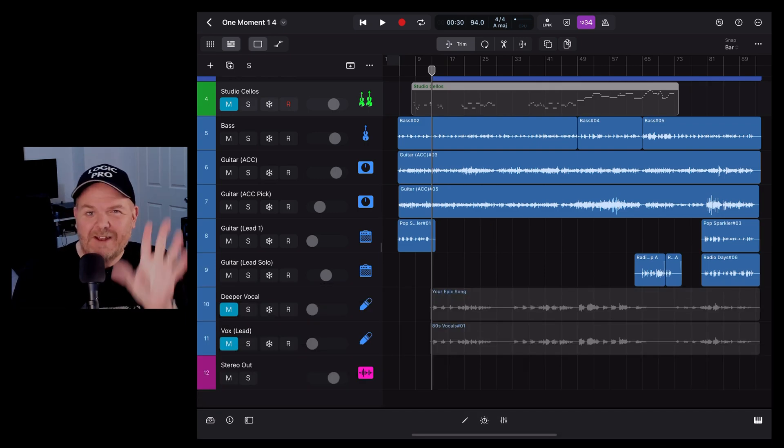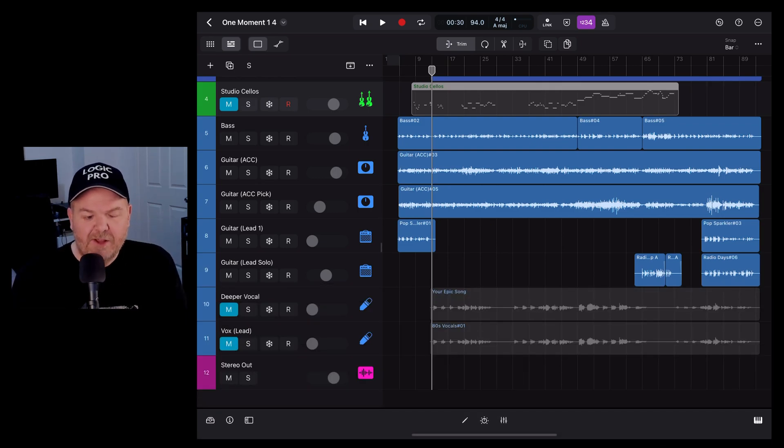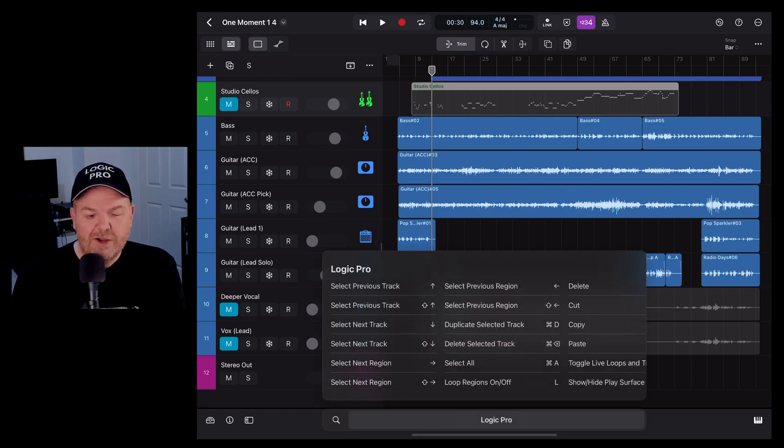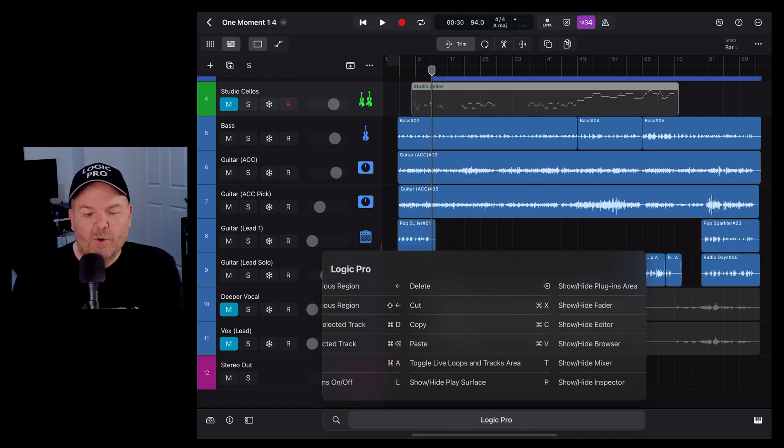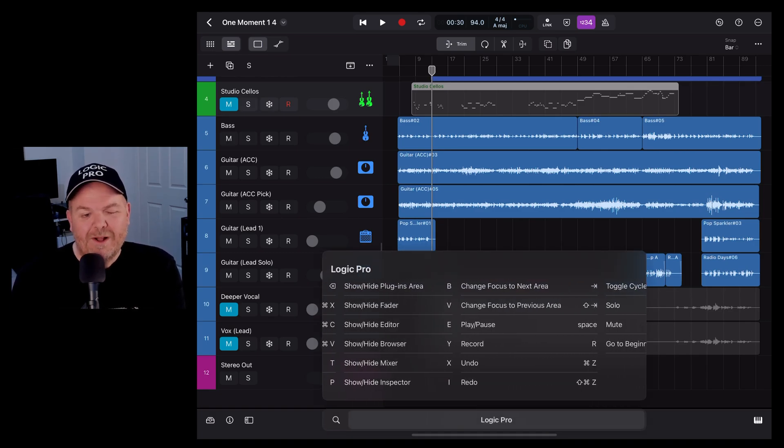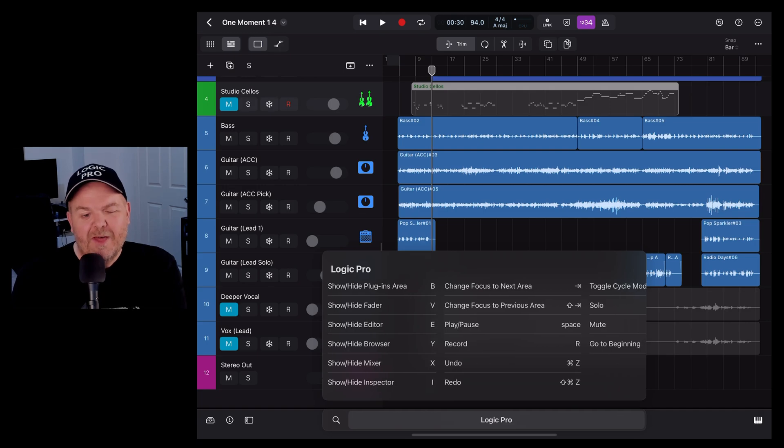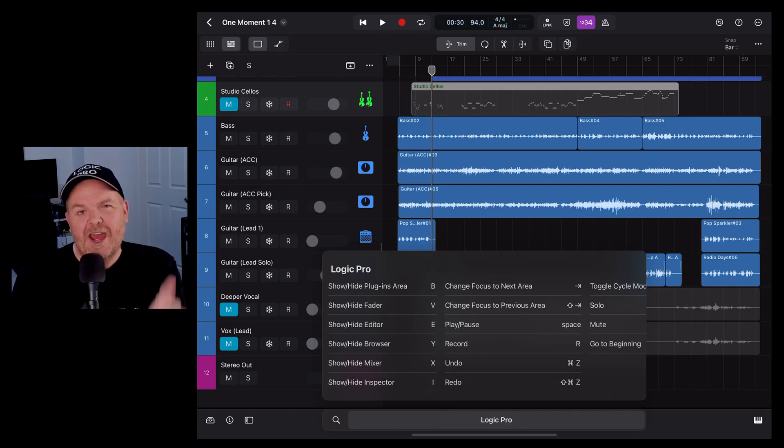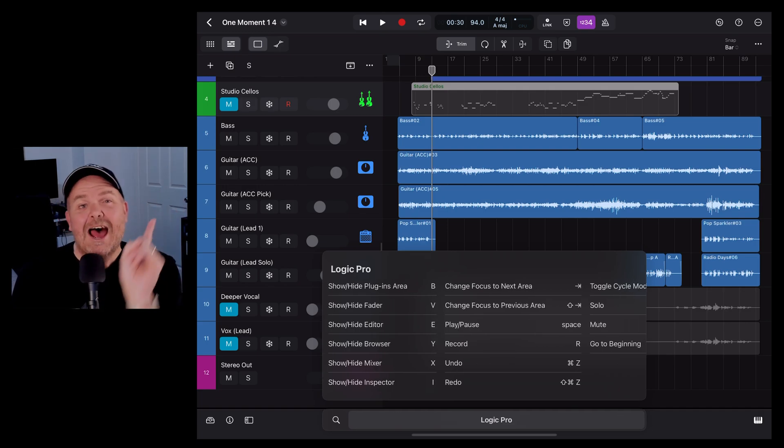And once again, if you forget any of these or you need a refresher, simply hold down the Command or the Windows key and all of them are available here. Once you learn them though, they'll be second nature and your workflow will improve a heap.